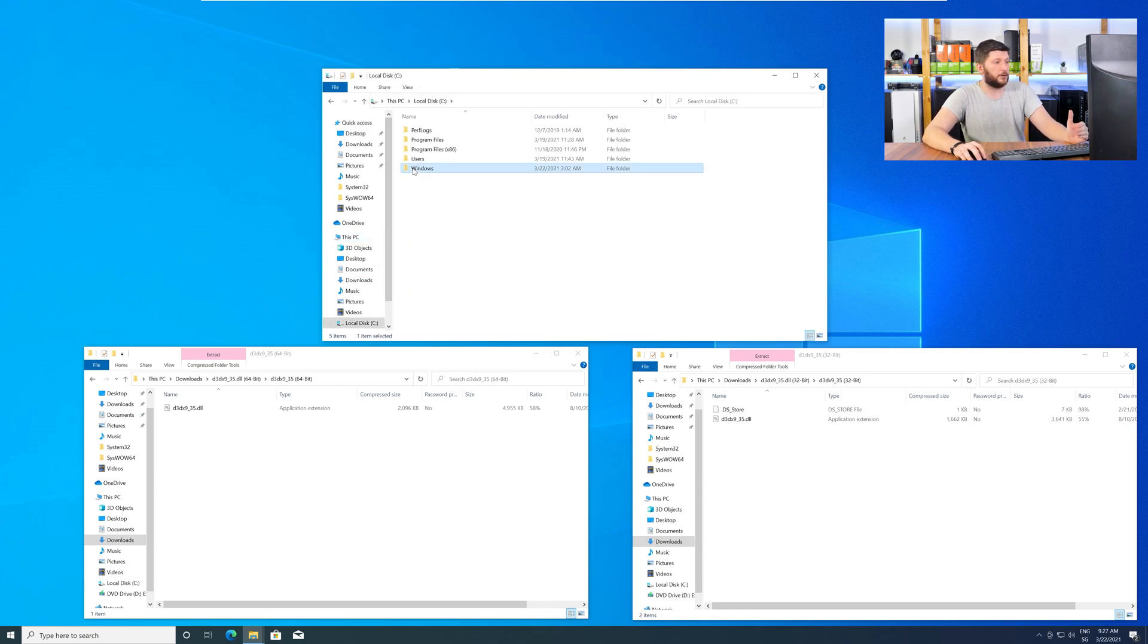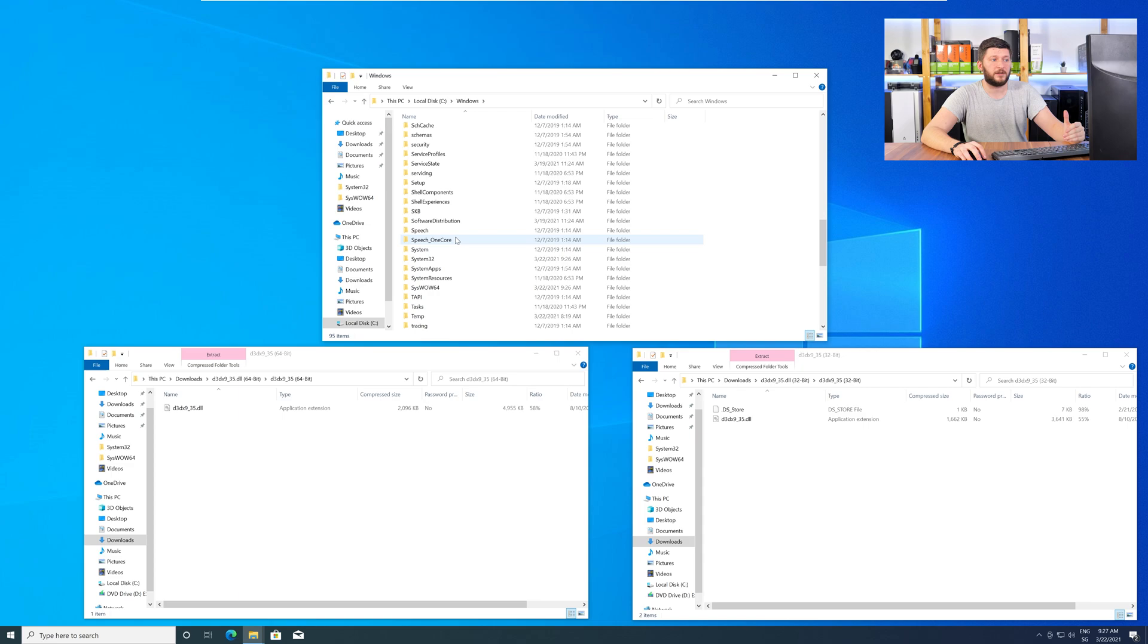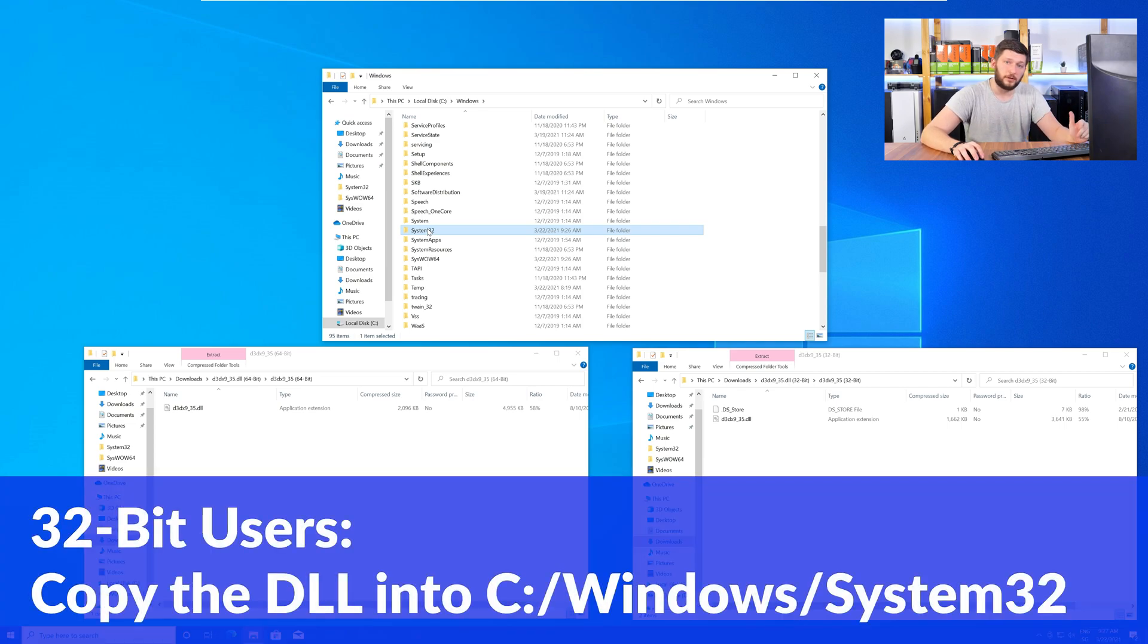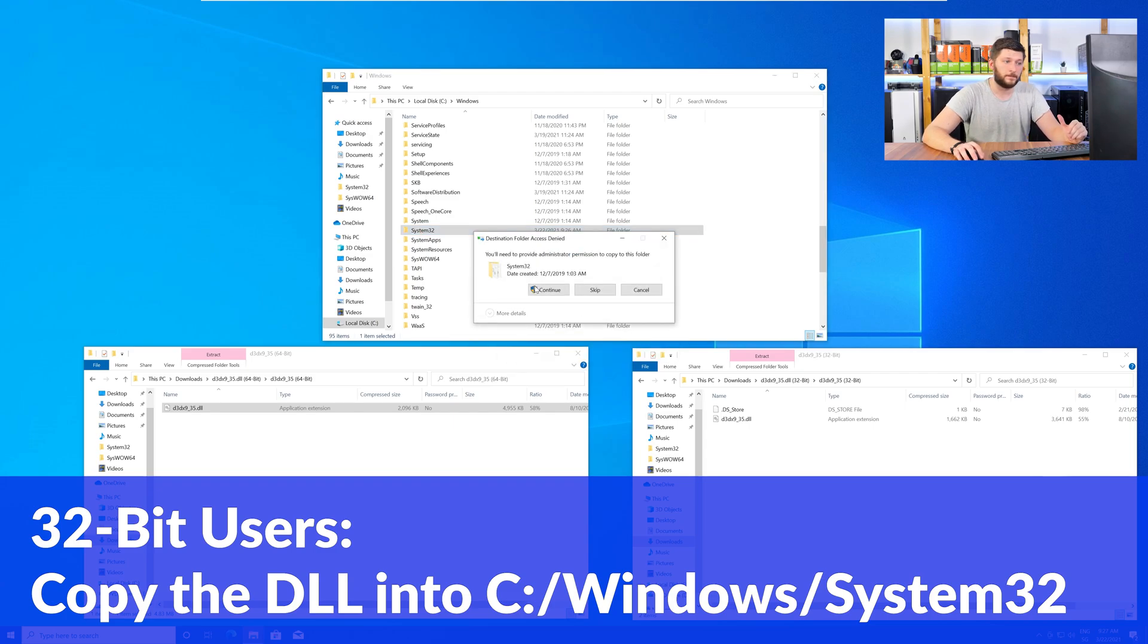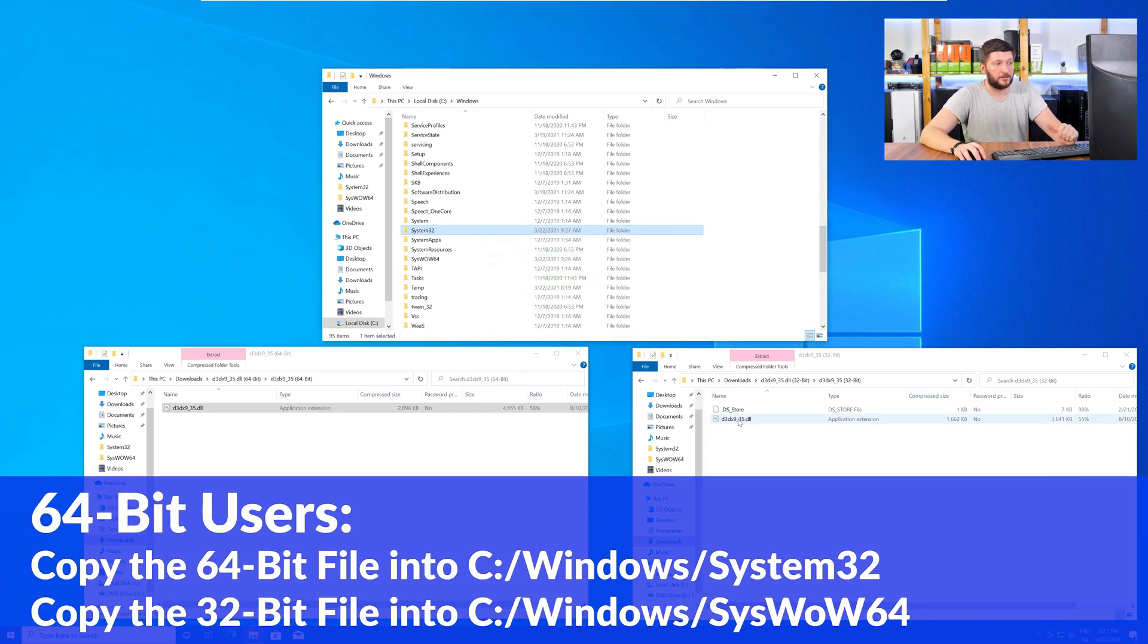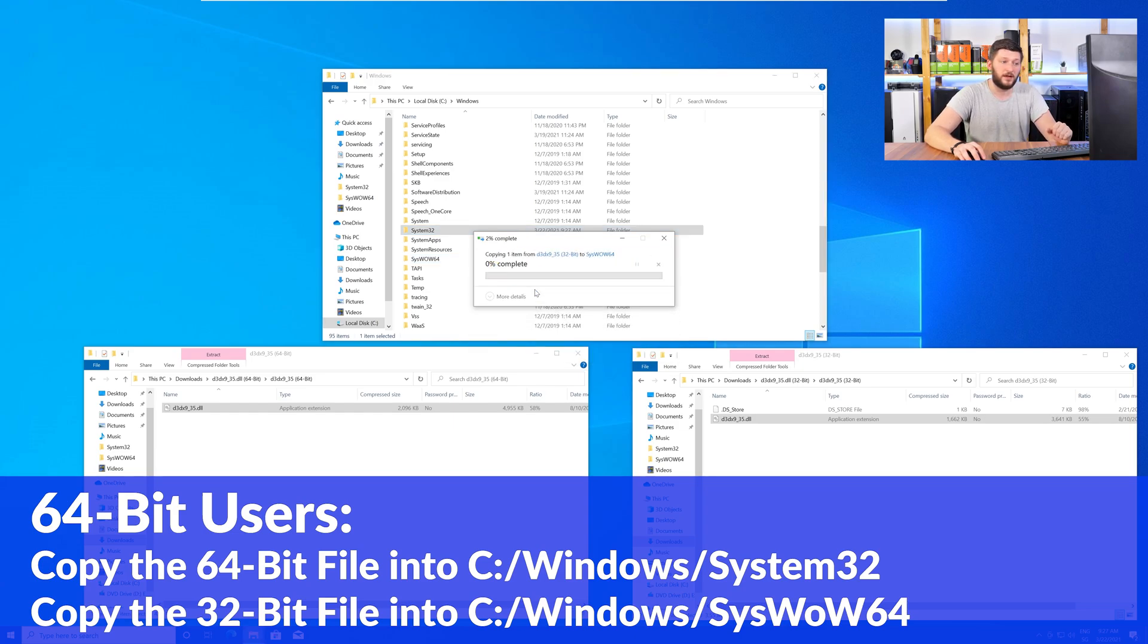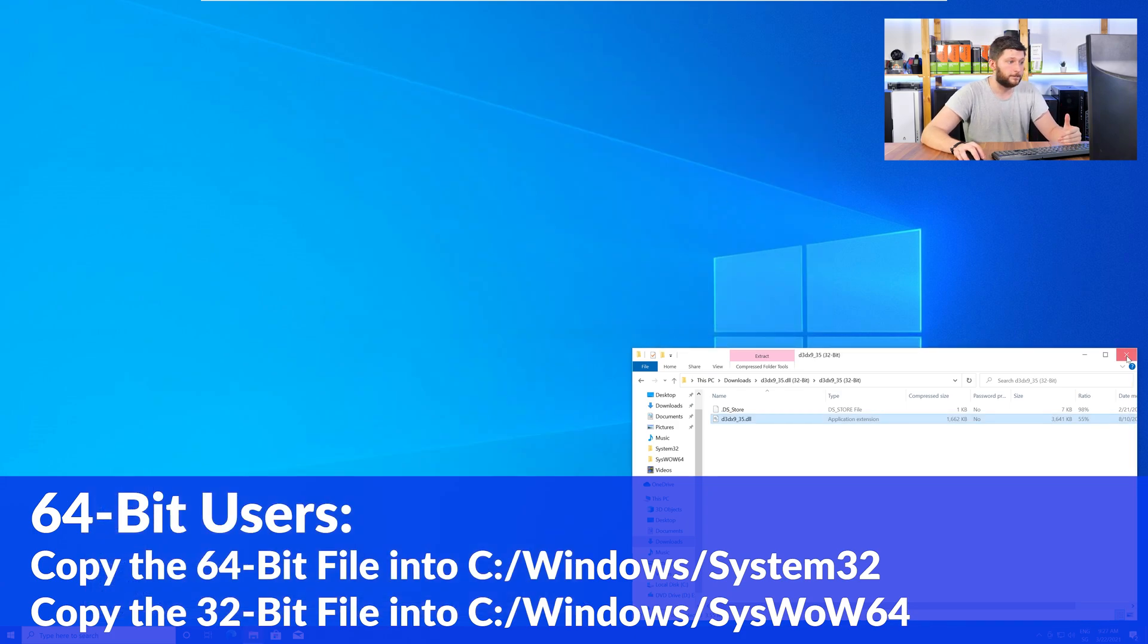Now, here, scroll all the way down until you can see the folder called System32 and SysWow64. Here, for the 32-bit Windows users, you need to drag your 32-bit file into the folder System32. The 64-bit users need to drag the 64-bit file into System32 and the 32-bit file into SysWow64.